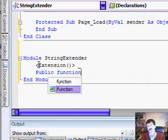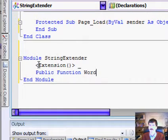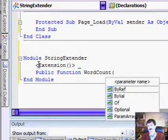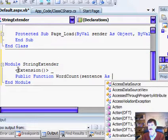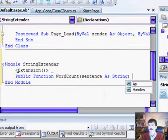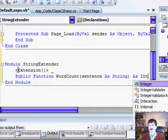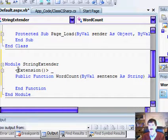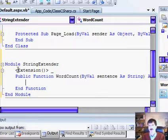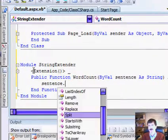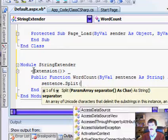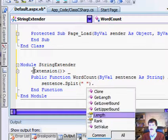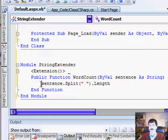Public function word count. Pass in our string. And we're going to return an integer. And then here we're going to do a split on our string just like we did last week. And we're going to return that value.